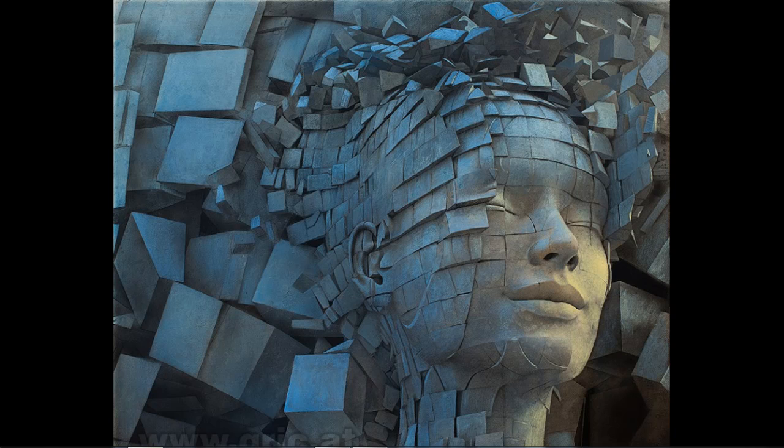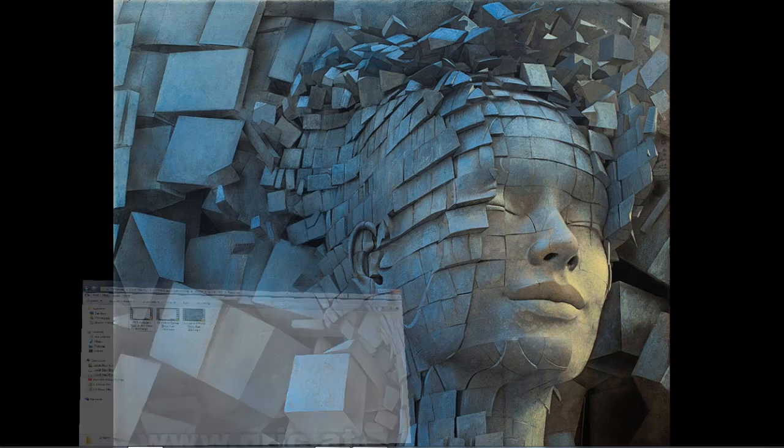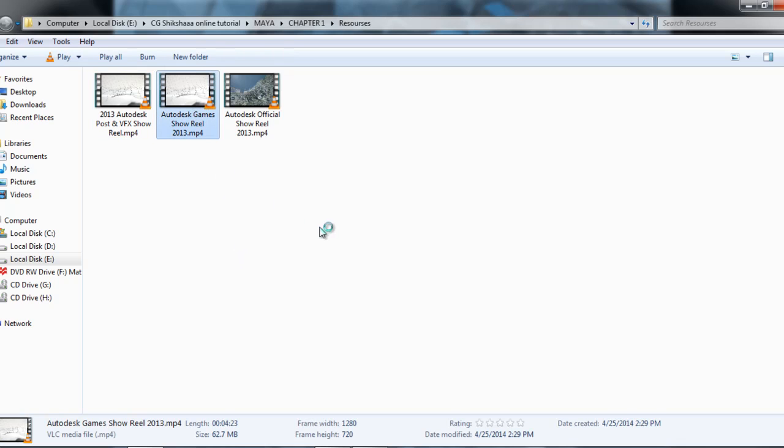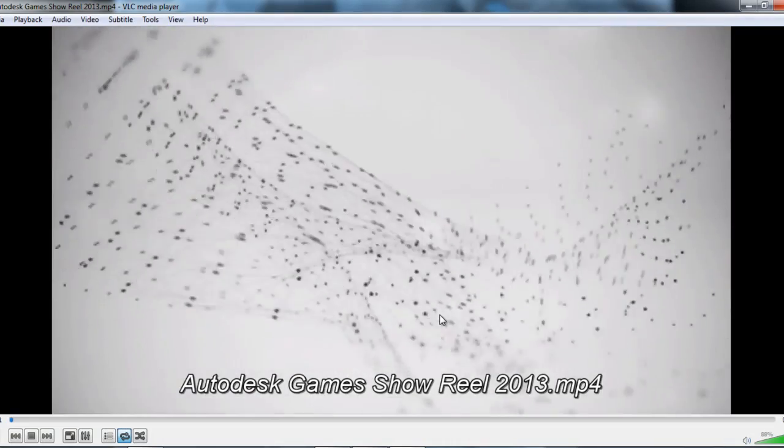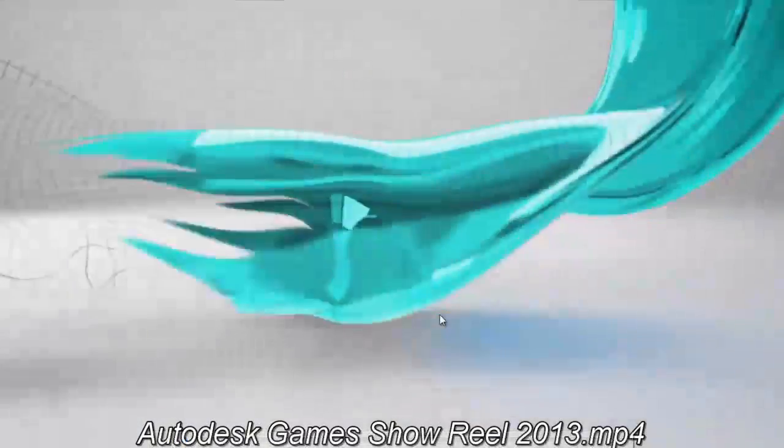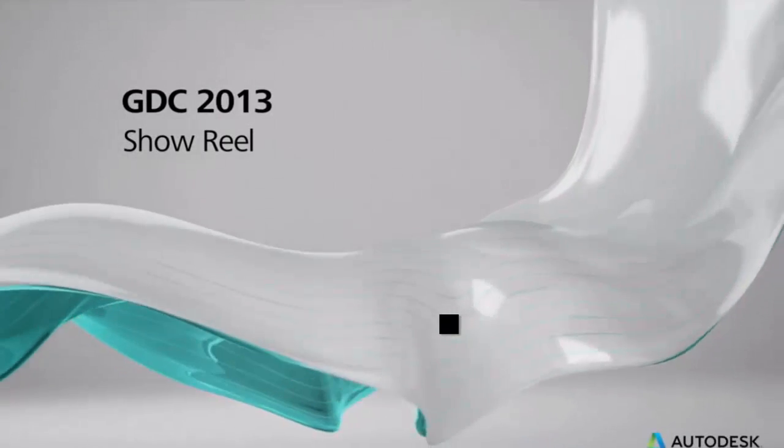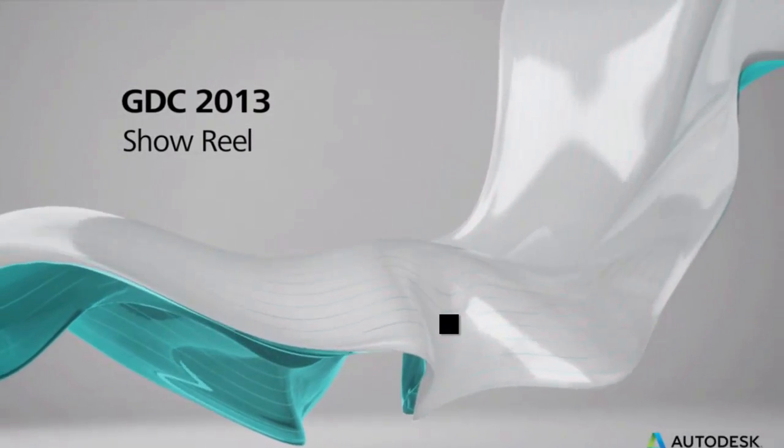Autodesk has worked on its showreel. This is some official showreel from Autodesk company. This is actually game showreel of 2013.